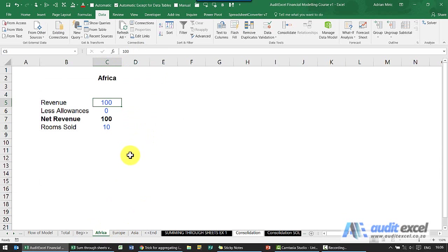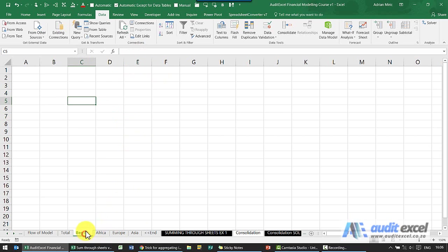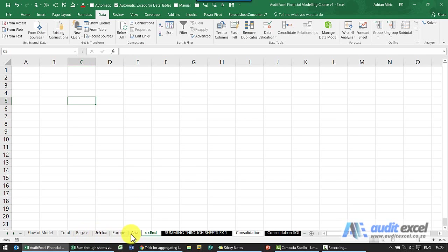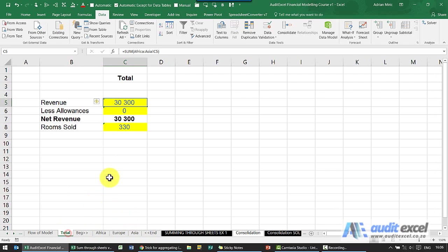So the suggestion in this case is to create a sheet, a blank sheet called beginning and a blank sheet called end, and you'll see I've put arrows on to show that it belongs in there. And when we create this formula we actually refer to these so that we have the ability to move any one of these.